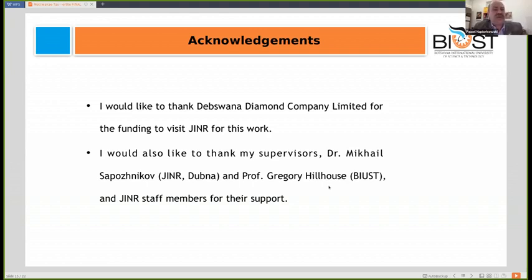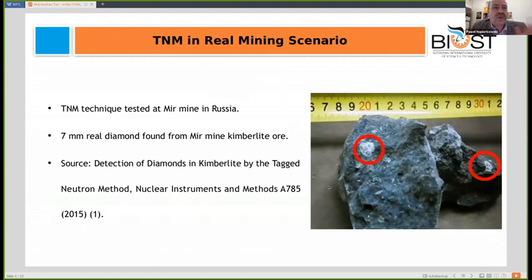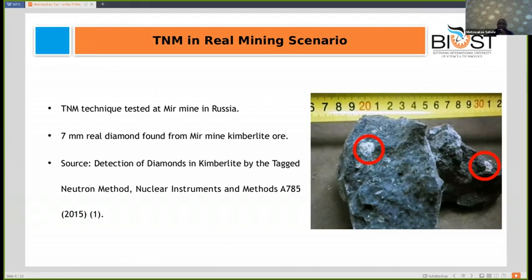Another question: is the same TNM technology used in diamond mines in Russia, or is this approach completely new and innovative? The TNM technique has already been tried at one of the mines in Russia — the Mir mine — which is where the real diamonds shown earlier were detected. For more information, you can check the source: 'Detection of Diamonds in Kimberlites by the Tagged Neutron Method.'